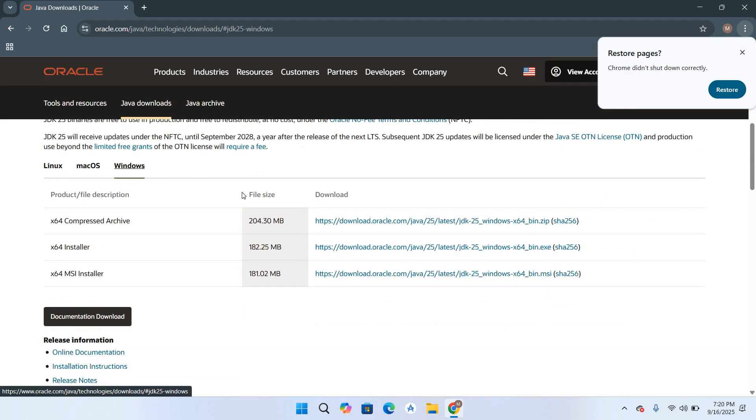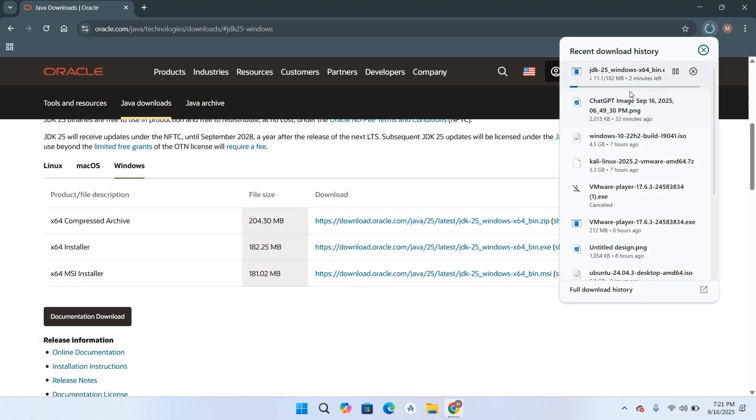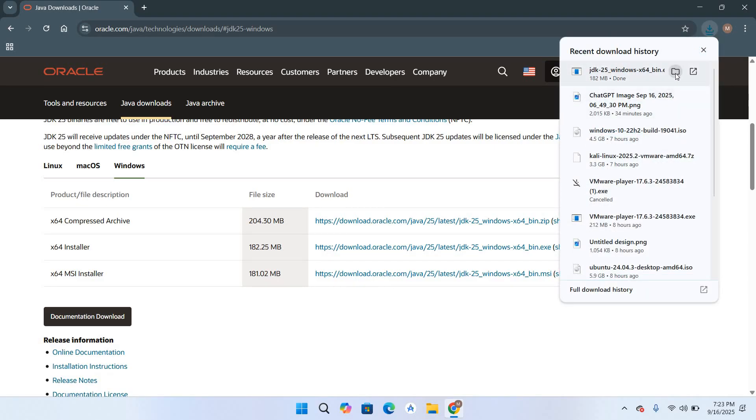I'll come to Windows and we will download this xz installer. I'll click on this and it has started downloading as you can see right here. Now the download is complete so I'll go to show in folder.